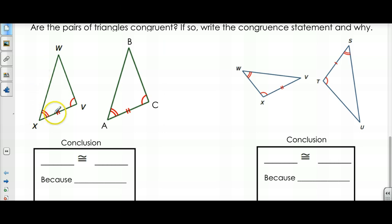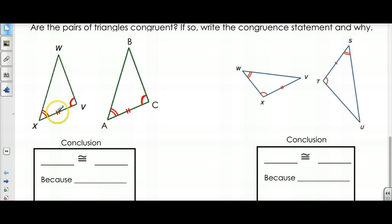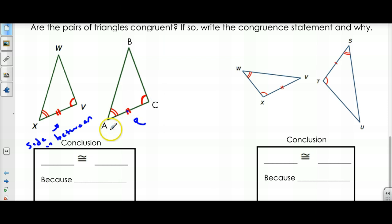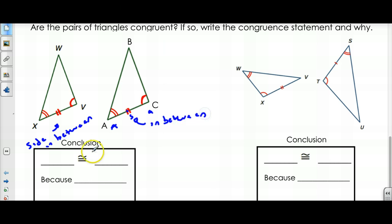Let's look at these two. They both have congruent angles — angle X is congruent to angle A. They have another angle that's congruent: angle V is congruent to angle C. And they have a congruent side: XV is congruent to AC. Now the question is, is this Angle-Side-Angle? The two angles are here, and the side is in between. And if I look at this one, sure enough my side is in between my two angles. So yes, these two are congruent using Angle-Side-Angle.